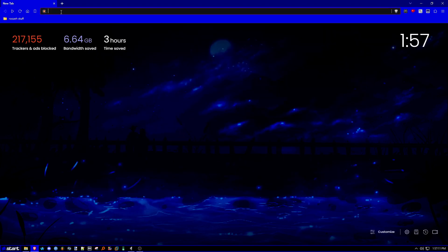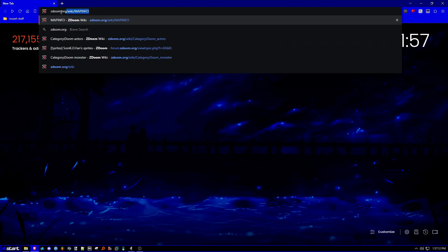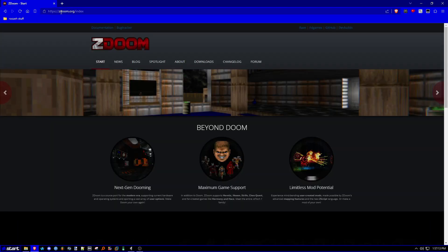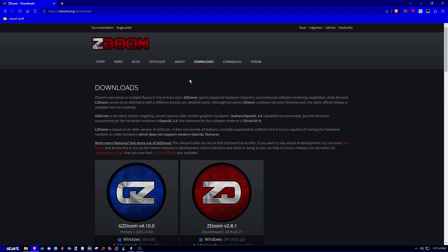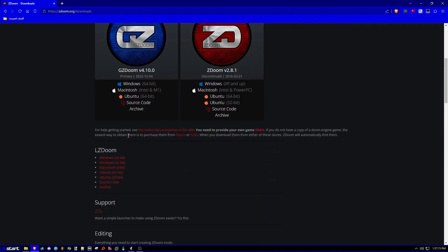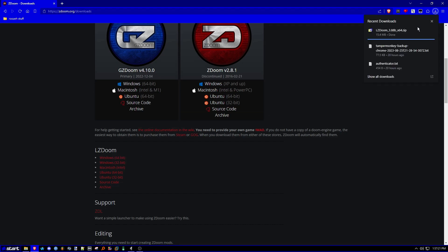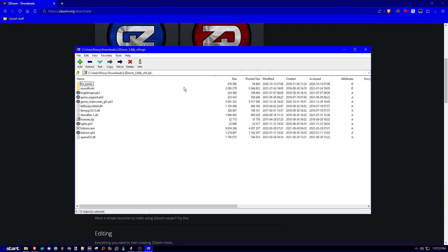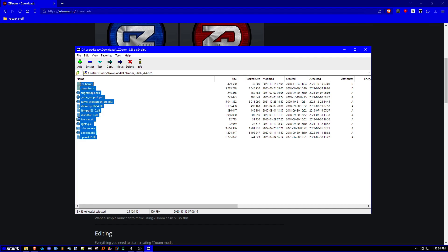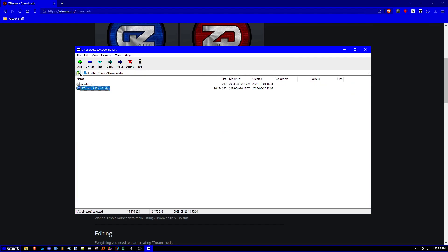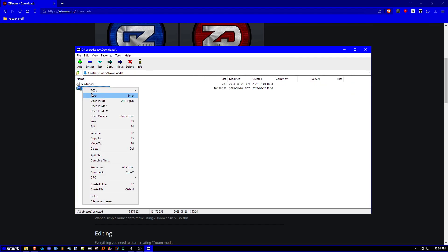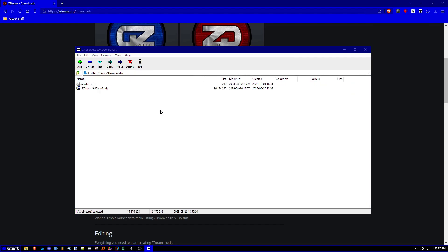So first things first, we're going to have to get zdoom.org, and we're going to download either gzdoom or lzdoom. For instance, I just download lzdoom here. And then, once you're done, you can extract lzdoom. I'm using 7-zip, I'm going to go ahead and extract.